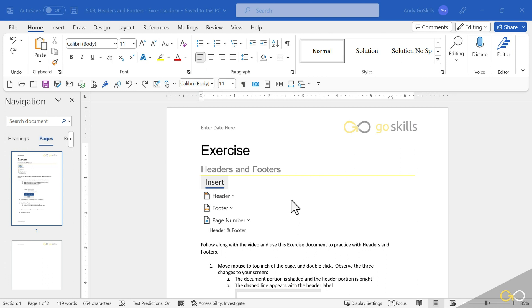Using headers and footers in documents is one of the most common things you will be doing inside most of your documents. Please look at the top of my exercise document.